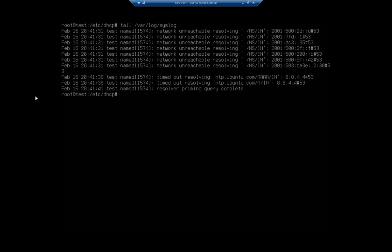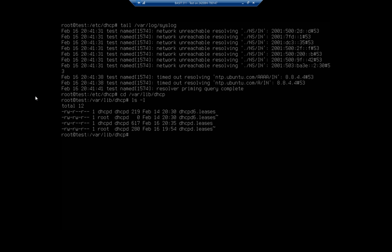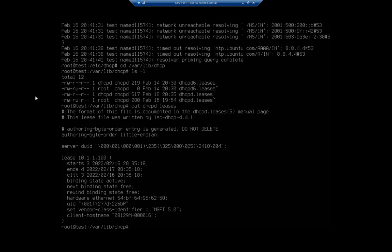Let's go over to the folder /var/lib/dhcp and do an ls -l. This is going to show me my lease database. I'm going to cat dhcpd.leases - this shows me my valid leases. I leased the address 10.1.1.100. You can see when it starts, when it ends, the binding state, the hardware bindings which is a MAC address, and that it's a Microsoft client along with the machine name. That's where you go to look up your current leases.